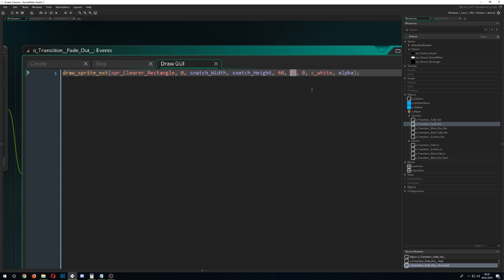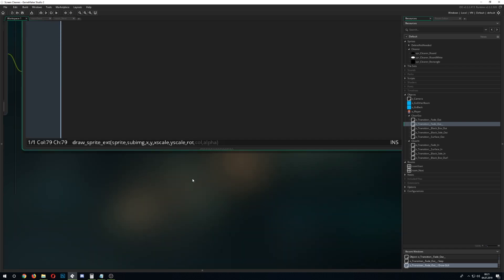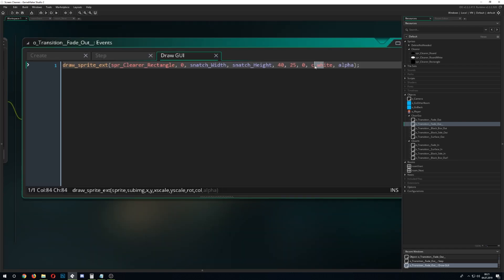There's also a rotation parameter — there's no need for rotation since we want a pure black box. And then we have an alpha value.